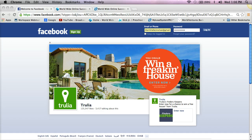Hello everyone, this is Jonathan Aguilar and today I'm going to share with you how to add clickable pictures in your Facebook post. Without further ado, let me log into Facebook.